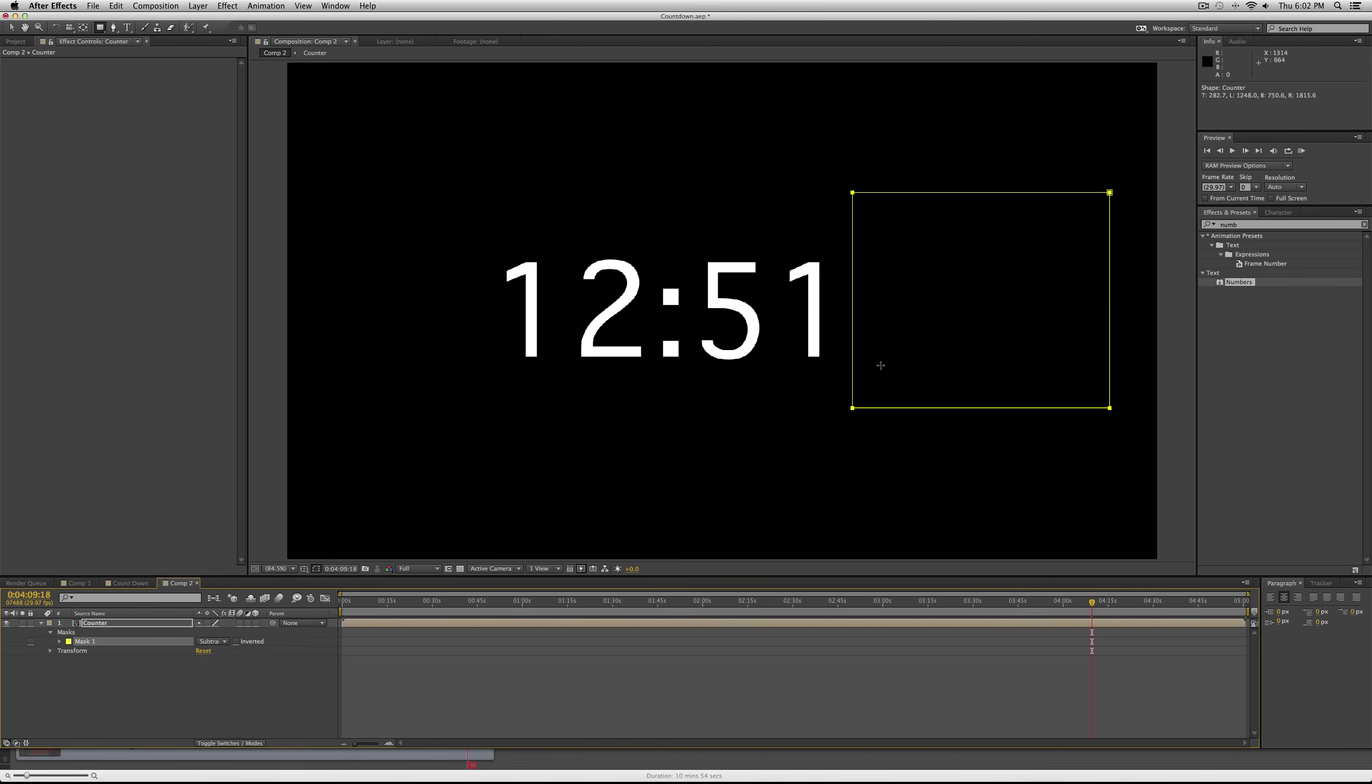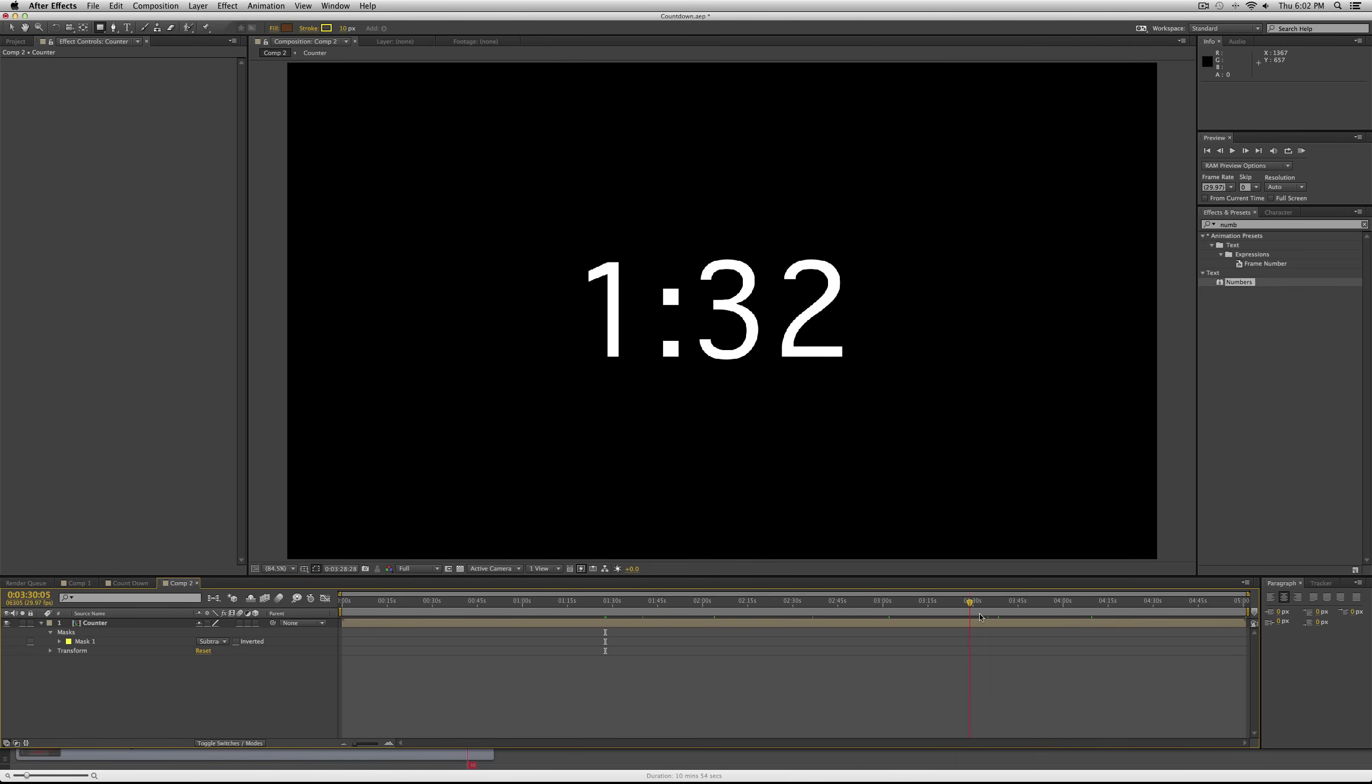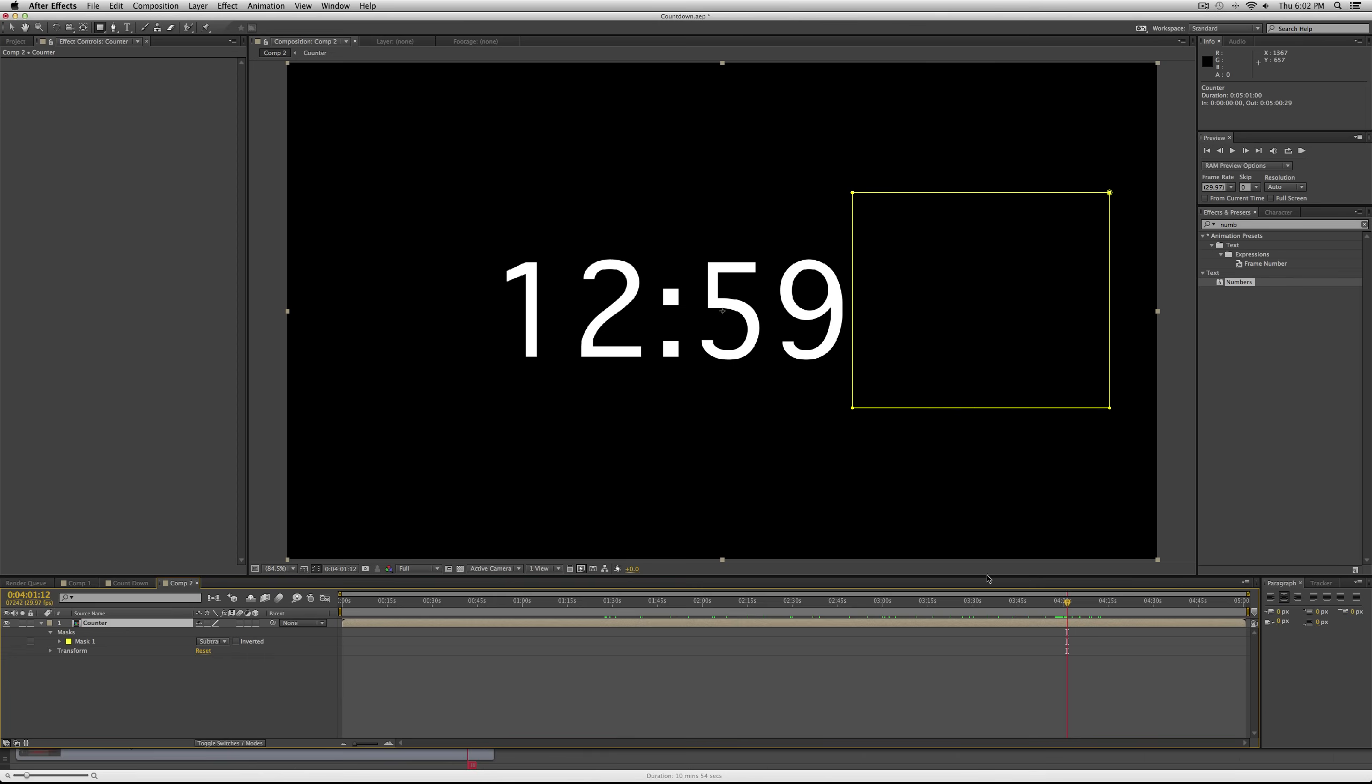Then down under mask where it says add, make that subtract. Okay, so now the AM is gone. But now we want to get rid of the 12. One easy way to do that is just go where it changes from one minute to 12:59 and just split this layer.